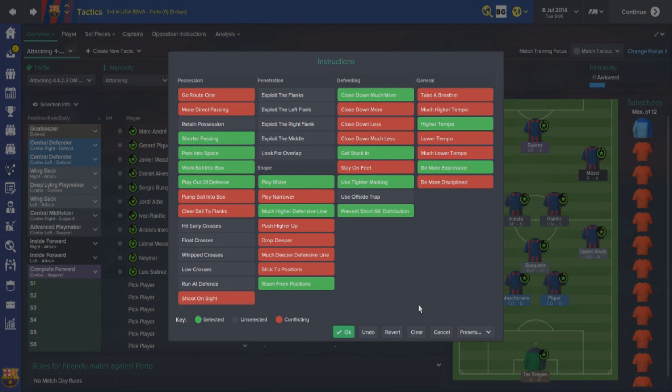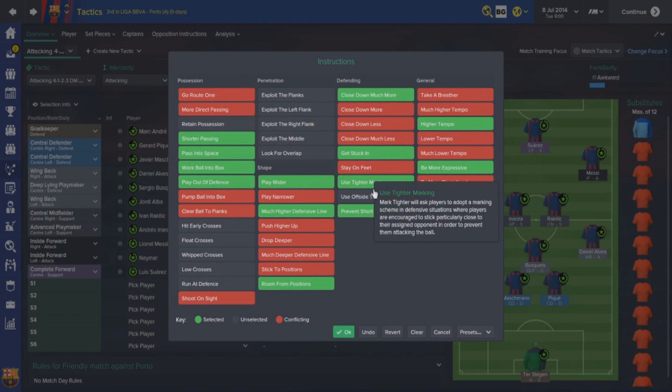The Barcelona players are relentless in trying to win back the ball, and something Luis Enrique really improved on was the fitness levels of the players - it's just incredible. They will hunt you down for 90 minutes, continuously closing you down, making it so difficult for the opposition under such intense pressure to form any kind of attack. I've also got use tighter marking - that links in with the closing down, they will stick close to their man.